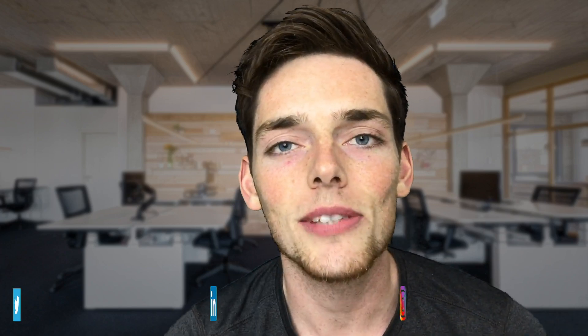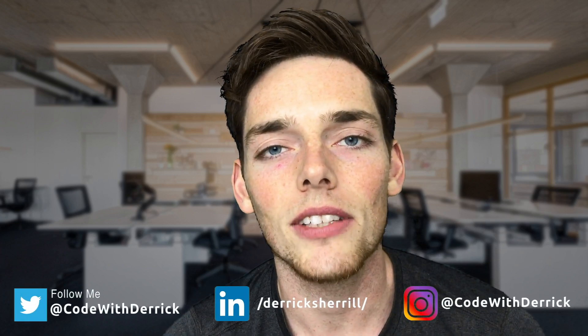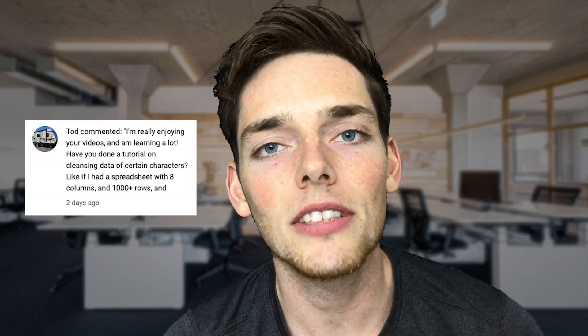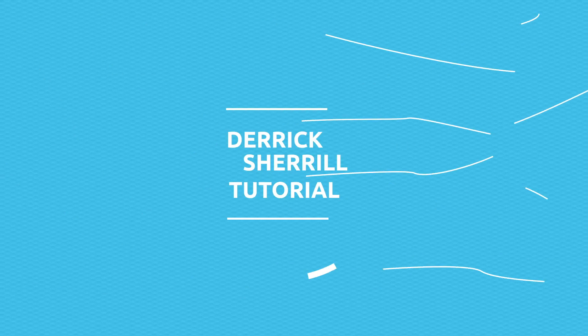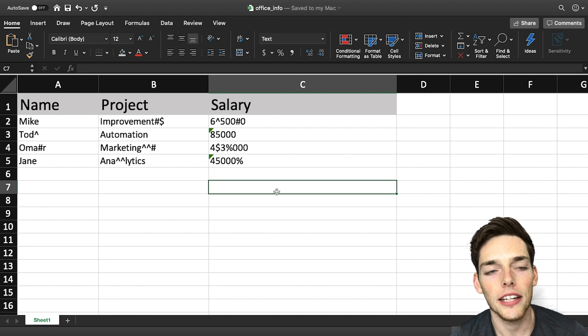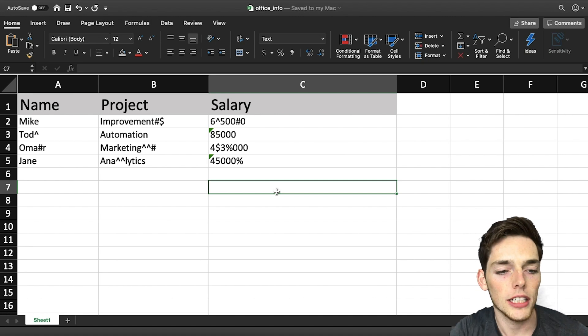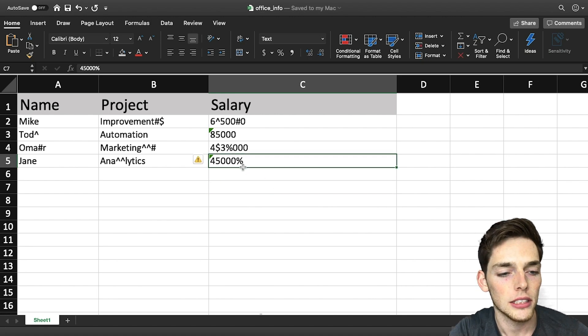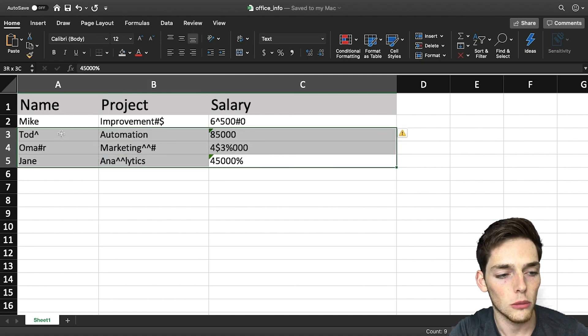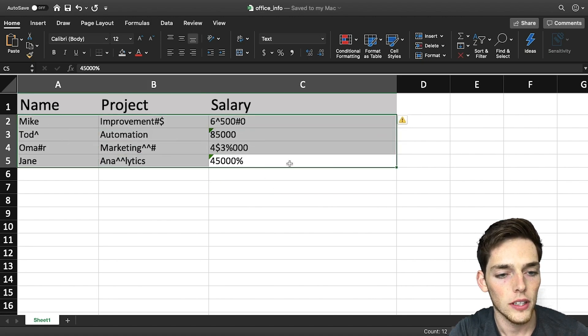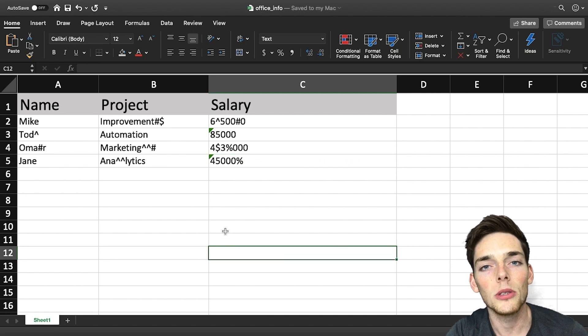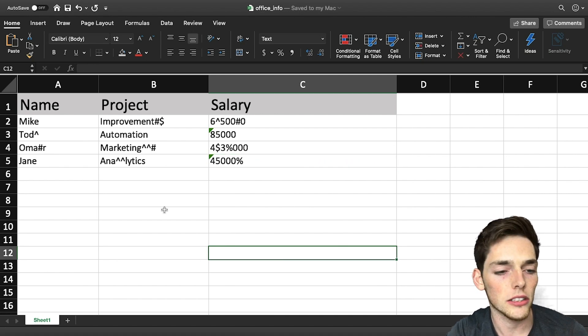Hey everyone, welcome back to the channel. In this one I wanted to cover a subscriber request on how we can remove special characters from our Excel worksheets programmatically. We'll do this using Python and pandas. Let's look at our data first and then we'll get started. Here in our Excel workbook we just have a little bit of data, however in this data we have a lot of special characters that don't belong. So let's see how we can use Python to remove these special characters.